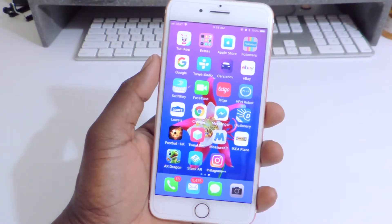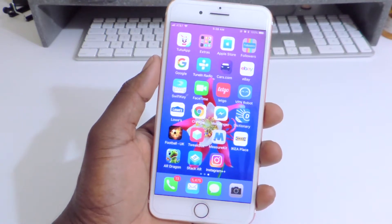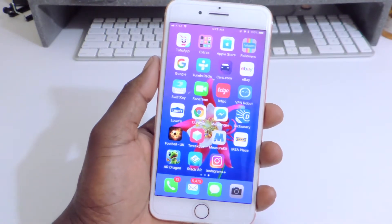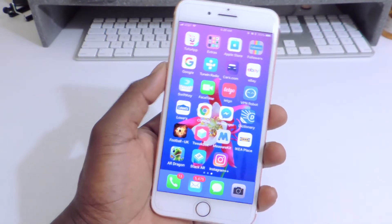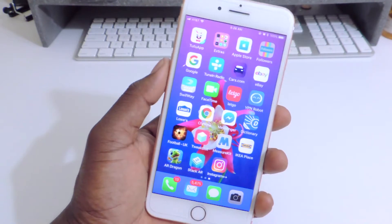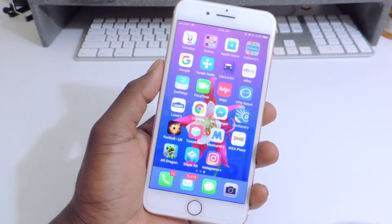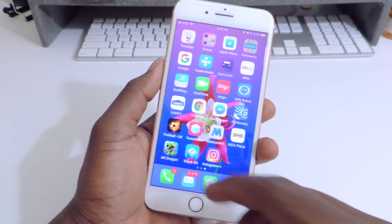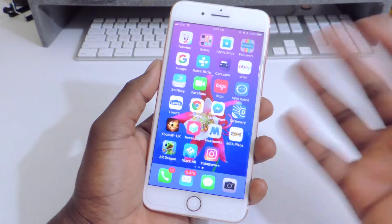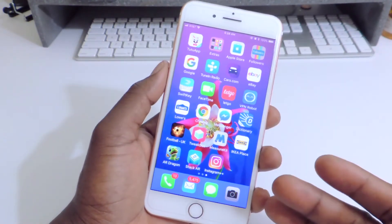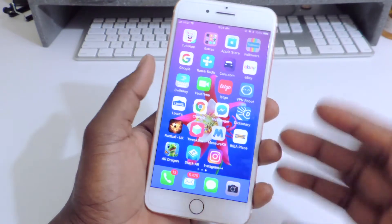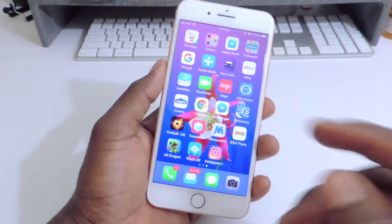What's up YouTube? I have a little quick video for you guys to see if you want to try this out. This is how to get rid of animation on your device. The only thing is, as soon as you close your device, it goes away. So I'm going to show you guys how to do it.